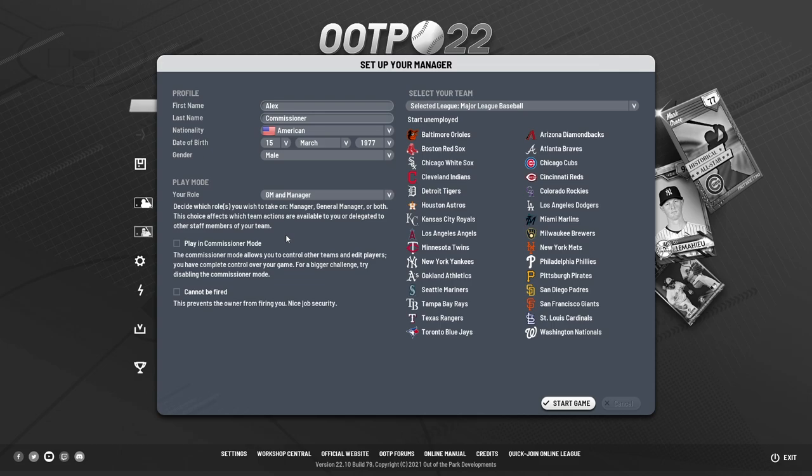You may also be able to play in commissioner mode, which allows you to have all editing abilities, make changes across the entire league, and control other teams and players. I would definitely not turn that on for your first time — that's a high advanced expert level of OOTP. You can also select whether you want to be able to be fired or not; you can prevent the owner from firing you if you want a more relaxed experience, as some new players find constant firing pressure stressful.